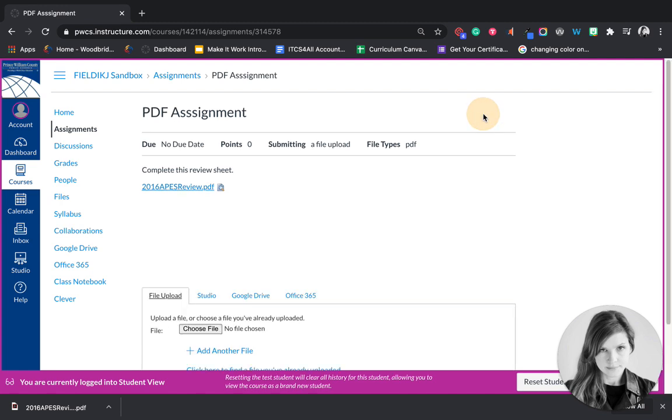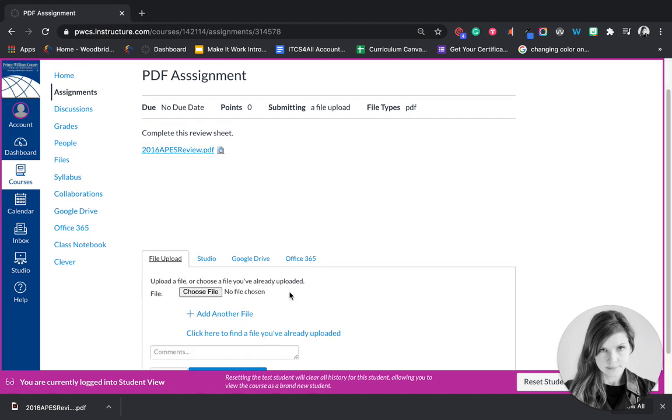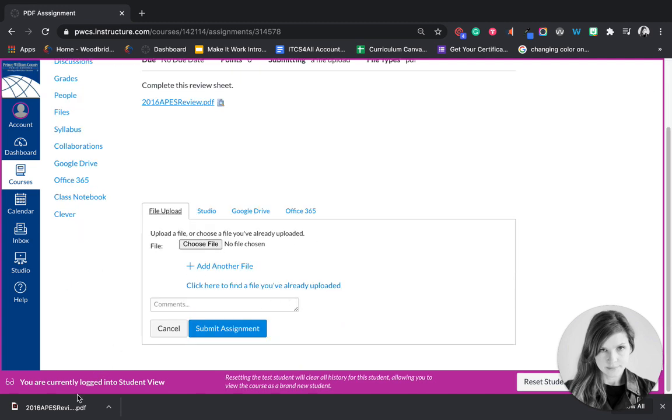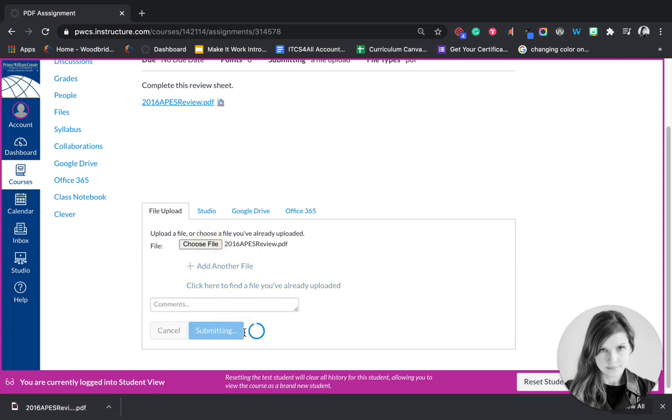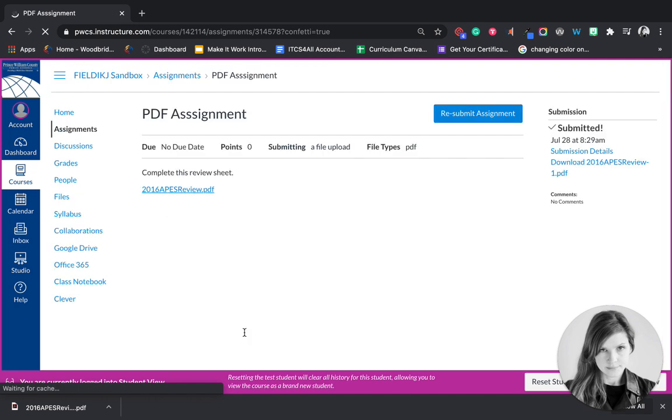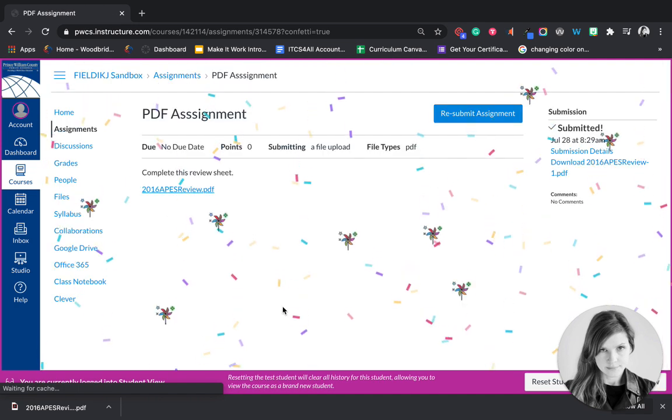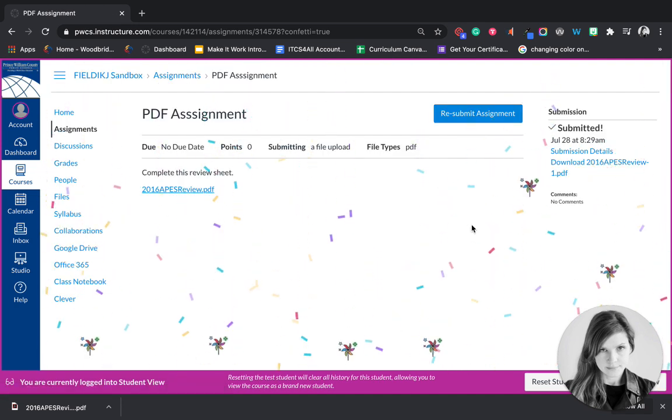And you're actually going to go to submit assignment very first thing. You're going to drag that file to choose file. You'll see it's now attached and you're going to submit the assignment. I know it seems counterintuitive to submit before you've done anything, but that's what you're going to do.